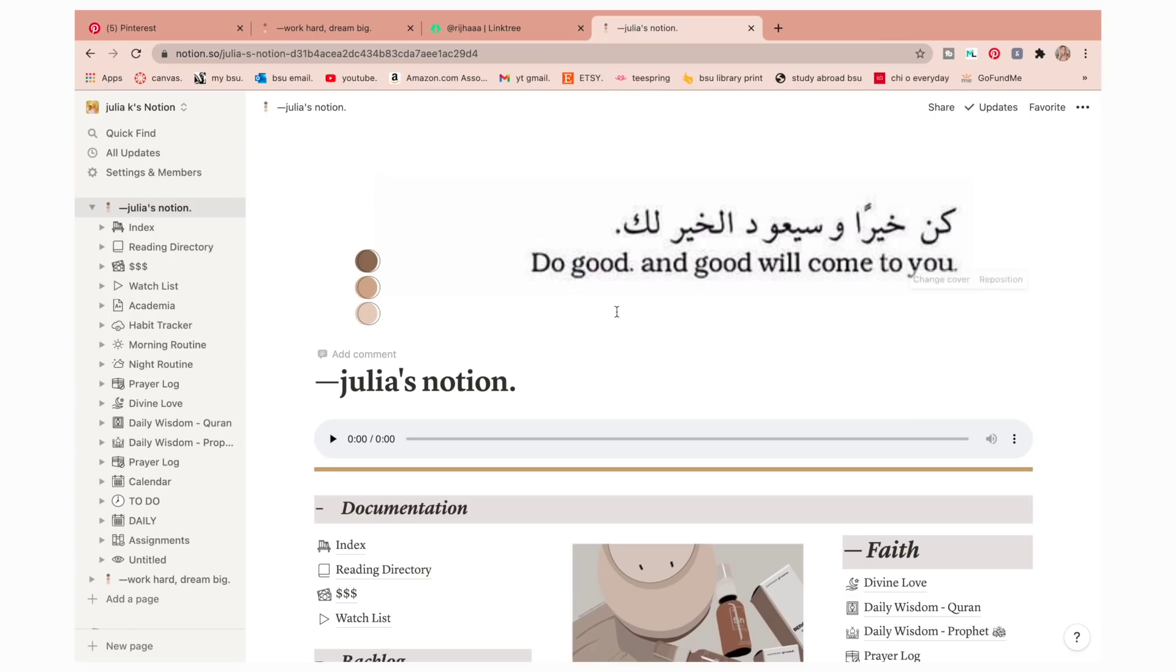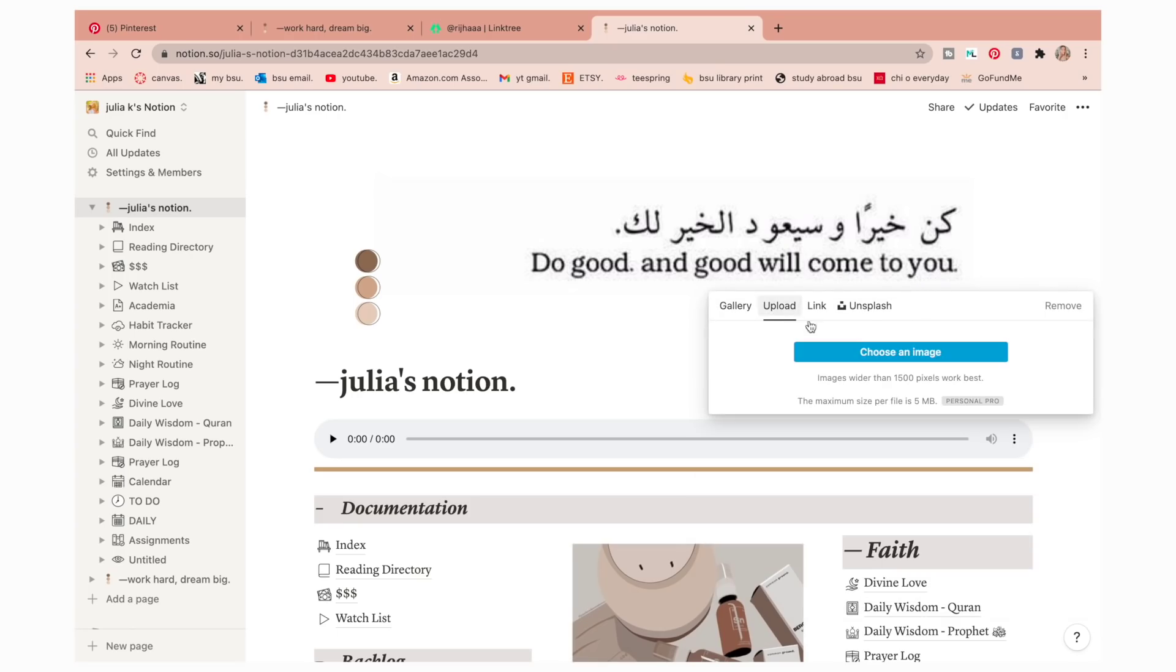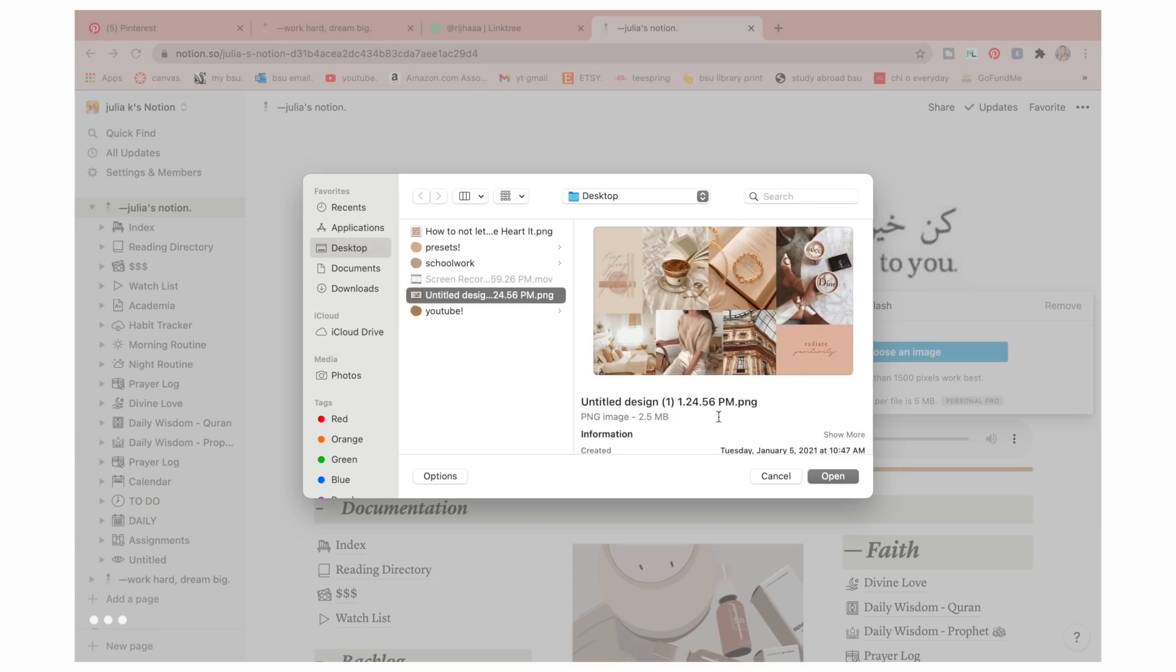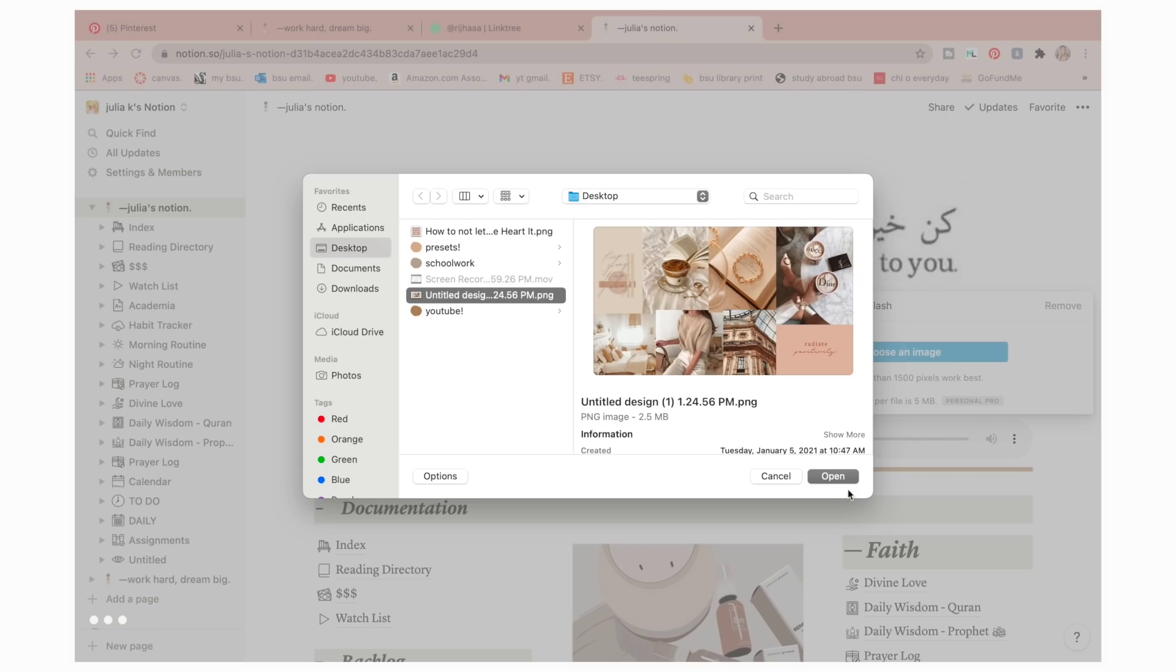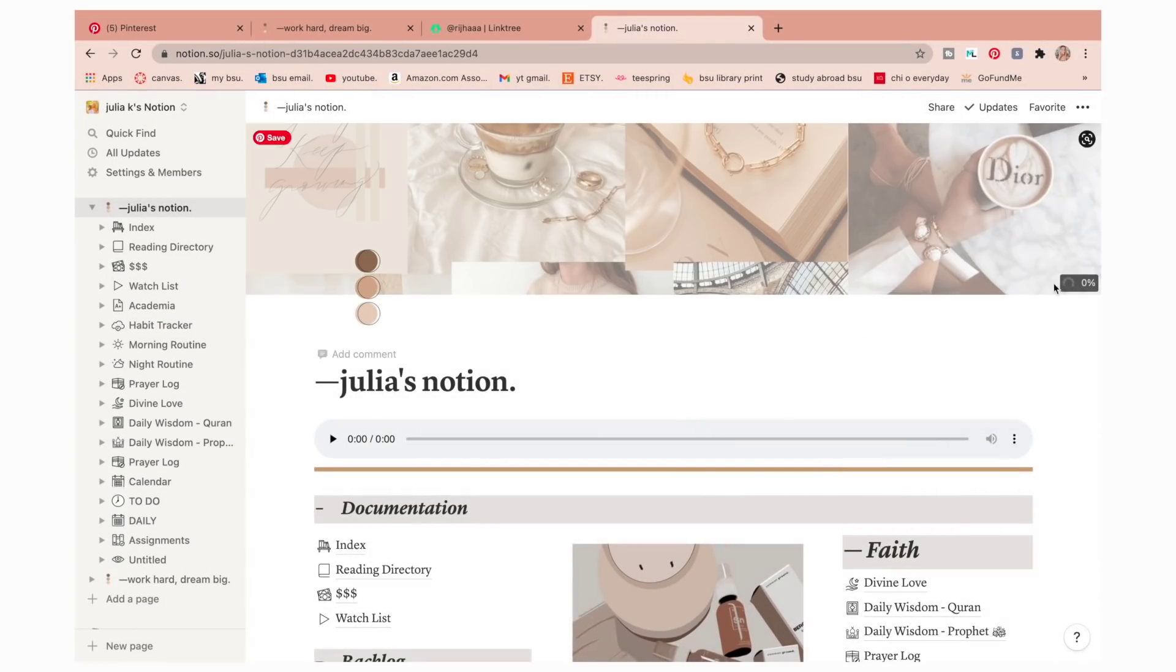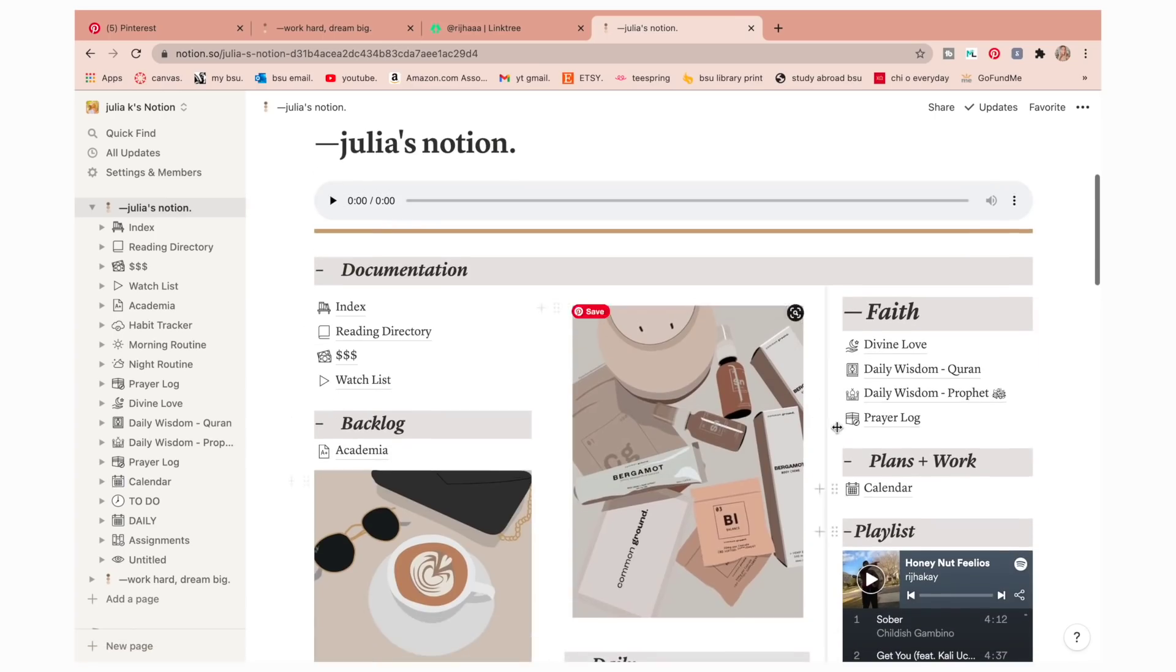You can do it whatever you want or you could put Julia's Notion, literally just whatever you want it to be. We can go ahead and change the covers. I wanted to change the cover because this one doesn't really correlate with me, so I'll go ahead and click change cover and then I clicked upload and choose an image. And I had this collage that I made in a past video. You can download it off my website if you want. So I just have that on my desktop and I click open and then it's going to load.